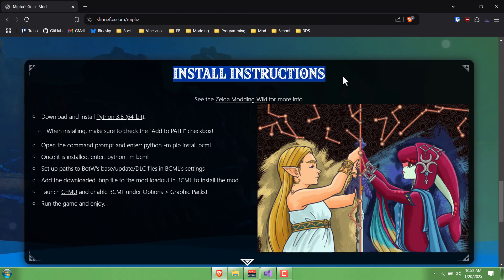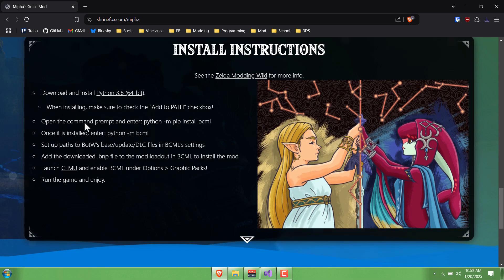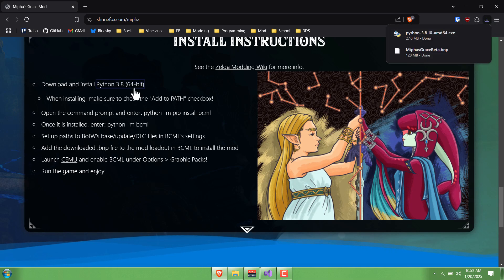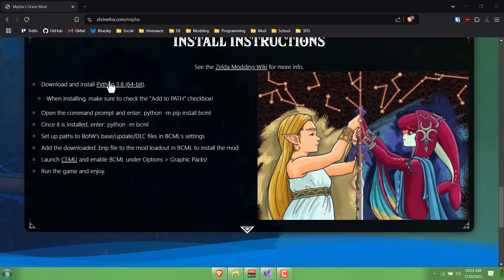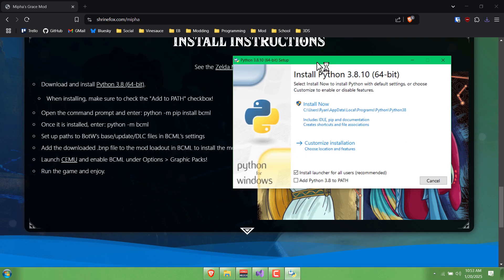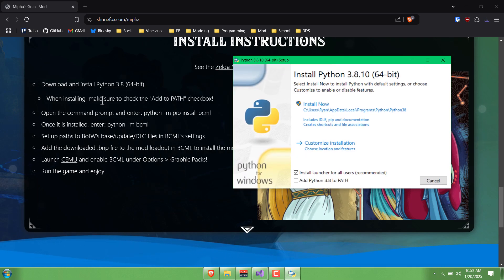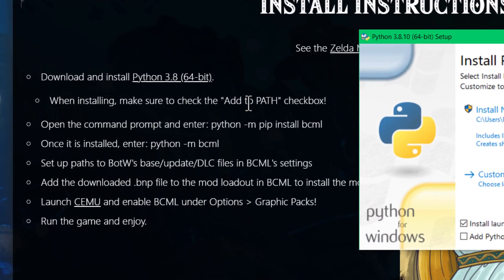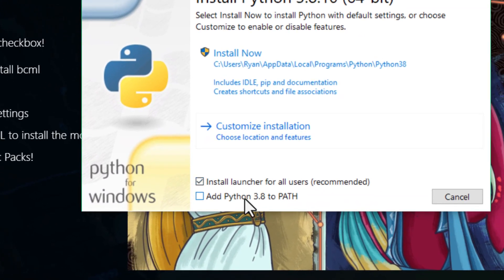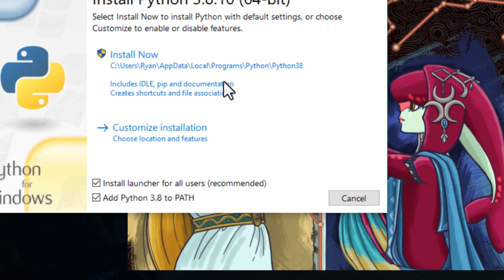Let's go to the instructions and start here. It says download and install Python 3.8 64-bit. You probably just have to click that and run it. This part is very important: when installing, make sure to click the Add to Path checkbox right down here on the very first window that pops up.